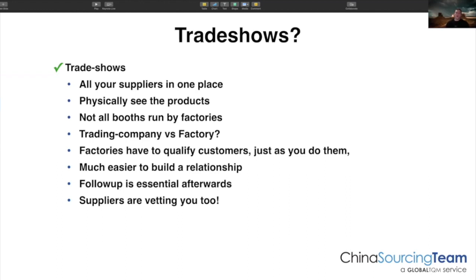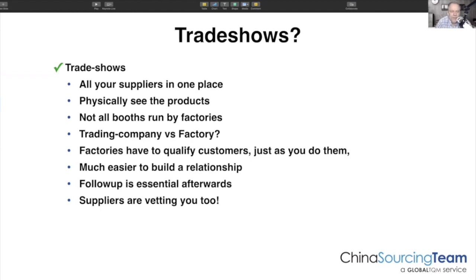One challenge of trade shows is not all booths are run by factories — sometimes there's a trading company and not the factory itself, but you can talk to them and figure that out. Trade shows are great for all those reasons. Where a lot of people fall short is misunderstanding the follow-up work required after a trade show — that's the key to success.